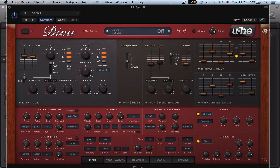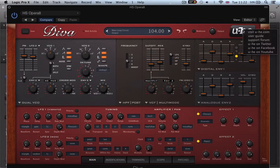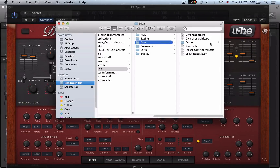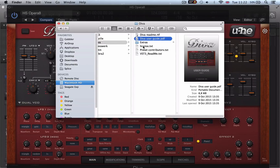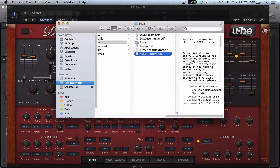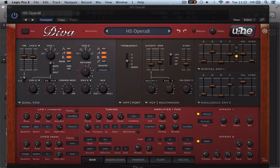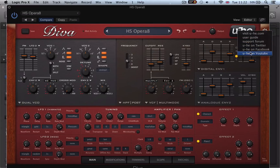And then we have a master volume for the synth. And then this u-he badge — if I click this, I can visit uhe.com, use a guide, and it takes me to where the manual is stored and the other bits and bobs about the synth. That's stored on your hard drive and it just takes you right there. And then we've got support forum and social media, u-he pages.